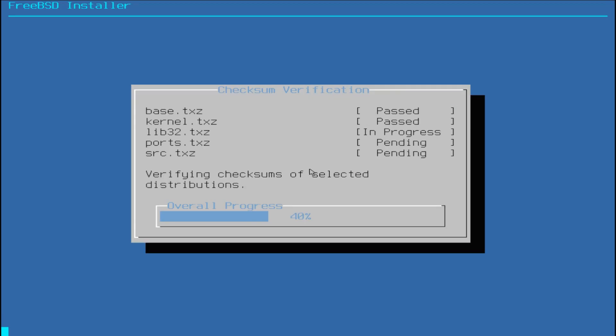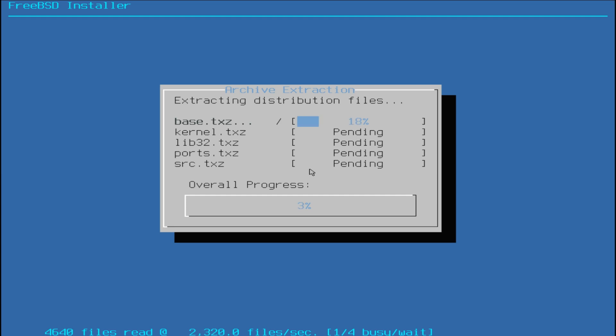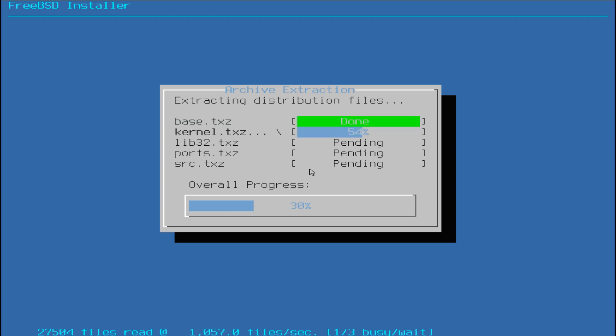The installation can wind up quickly as important files will be extracted. Once it's done, you will be asked to set a root password for your FreeBSD 13.1.